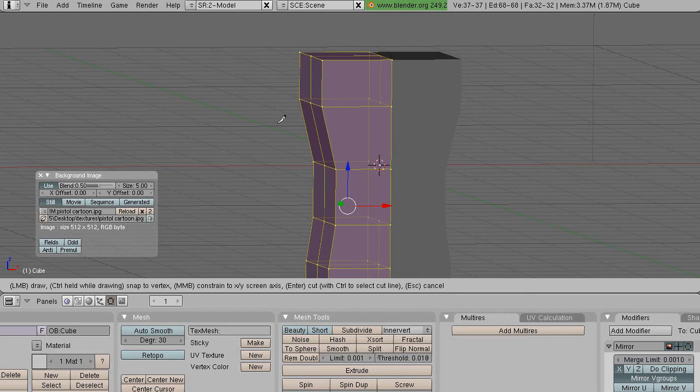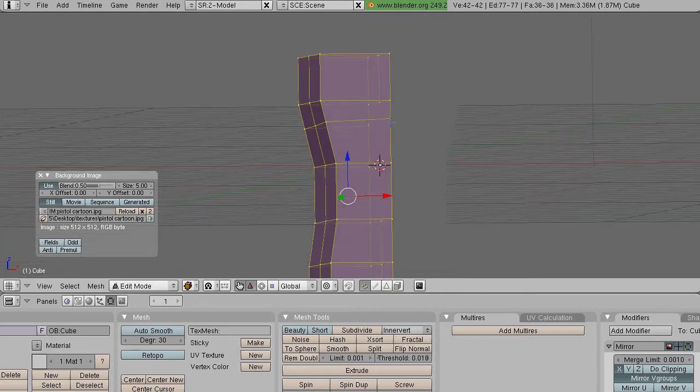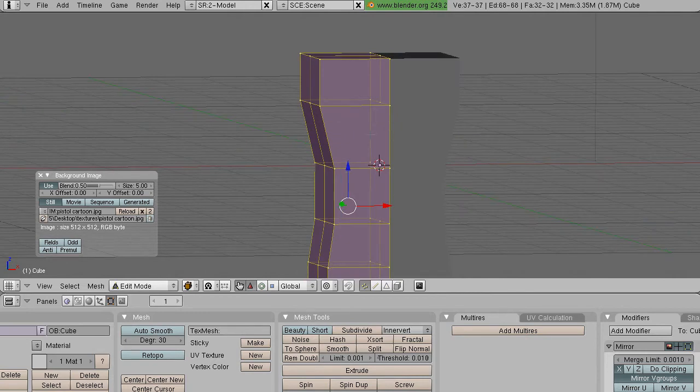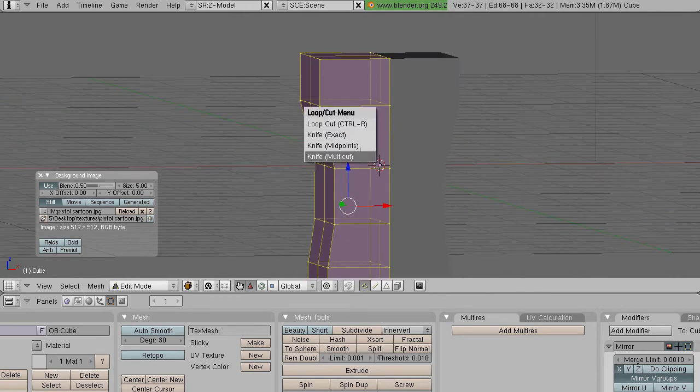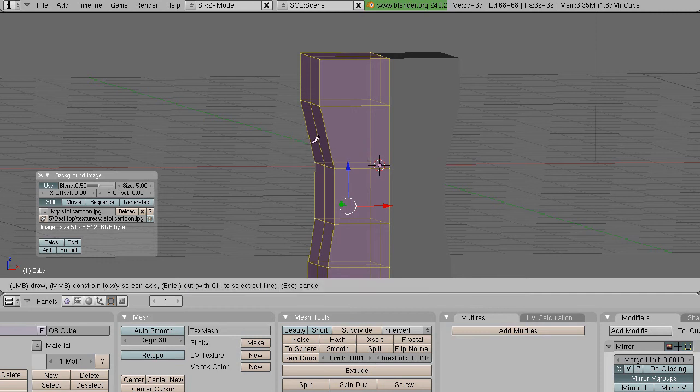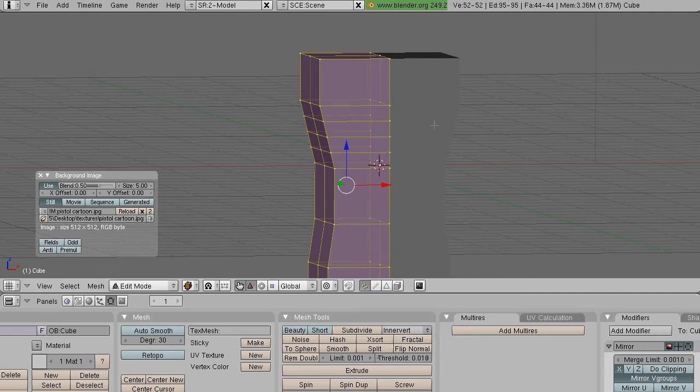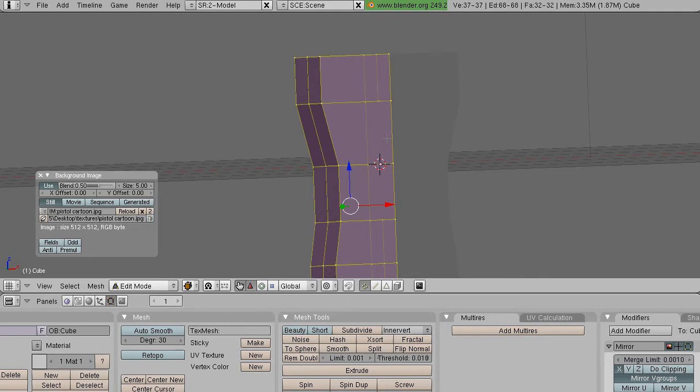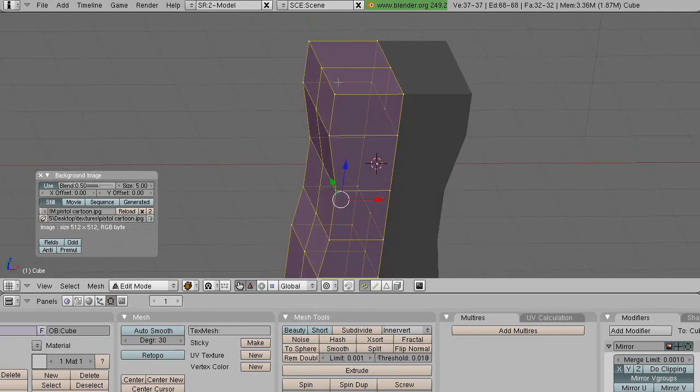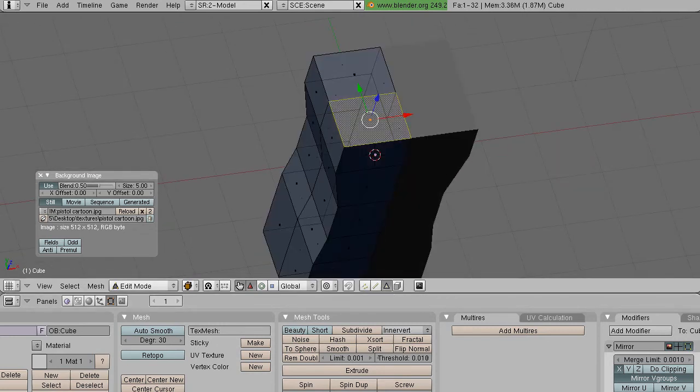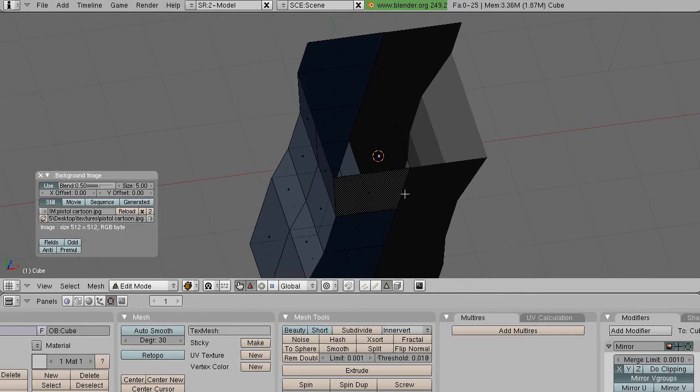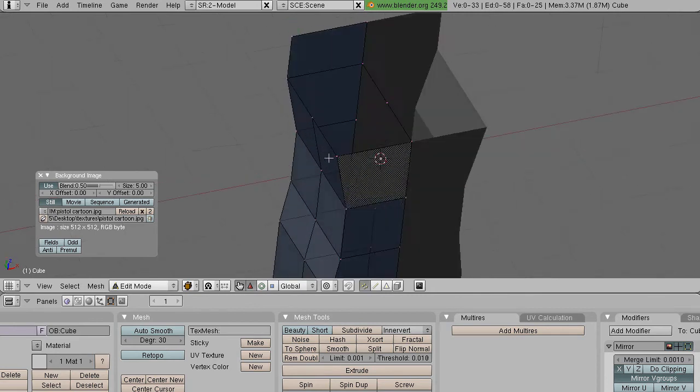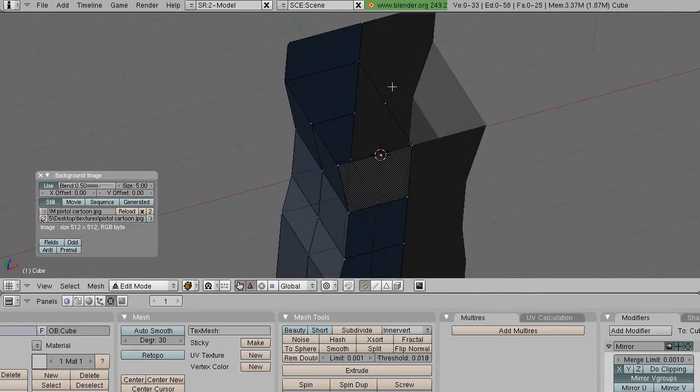And then there's the Exact Knife, which will put the cuts wherever you place them, or at least almost wherever. And then there's Multicut, which is basically the same thing as Midpoint Cut except it cuts a lot.